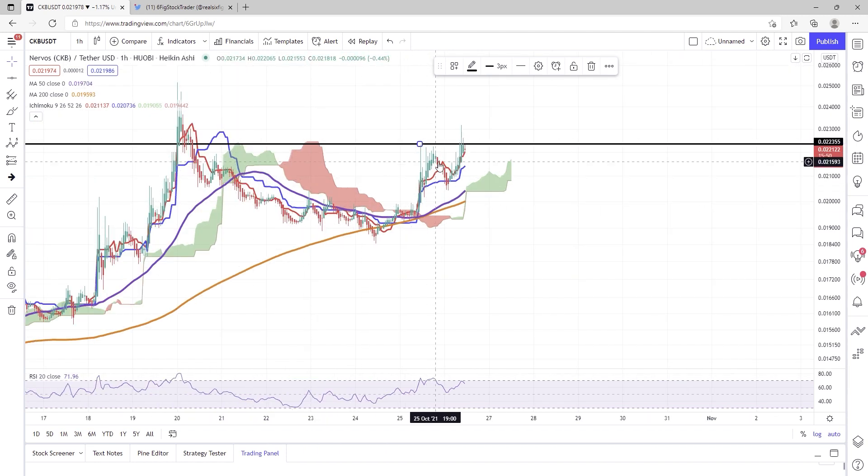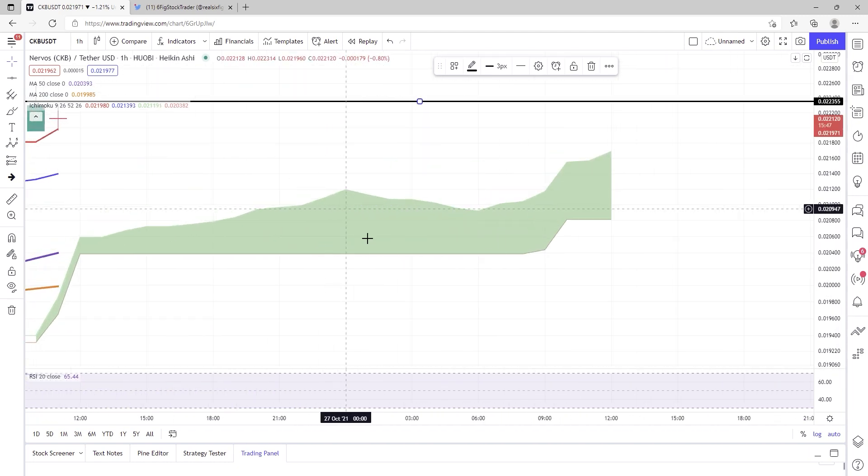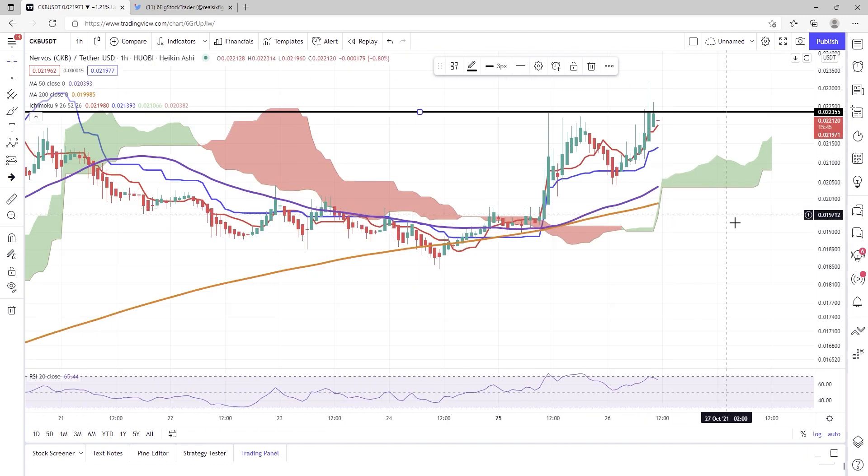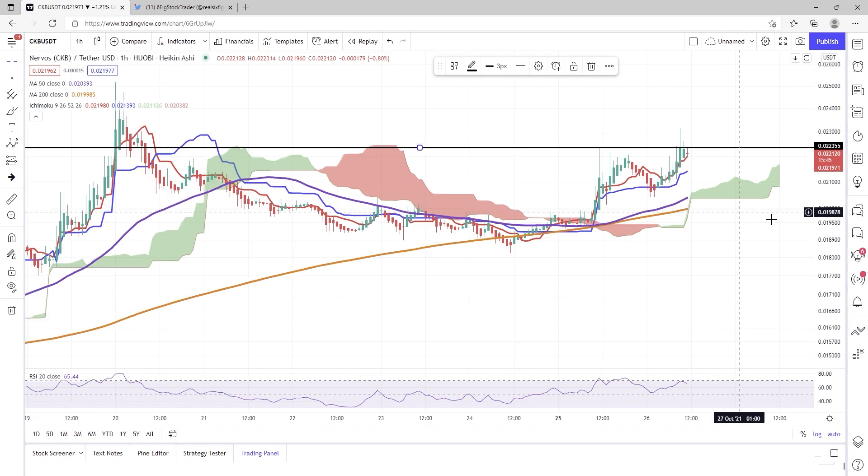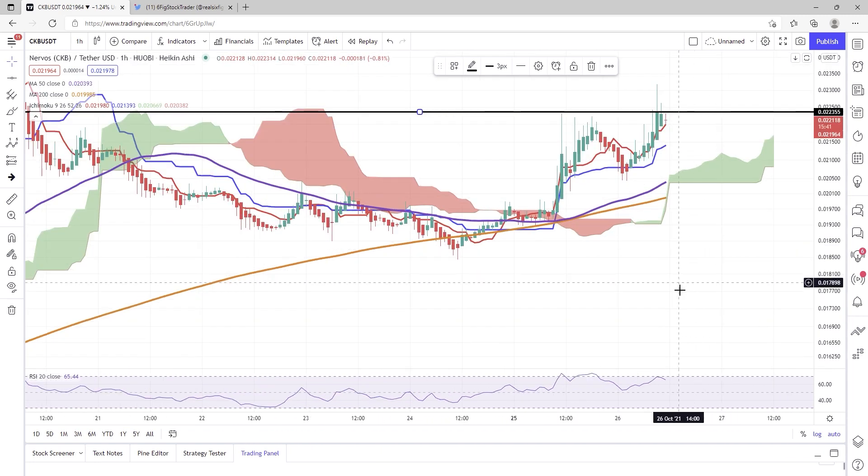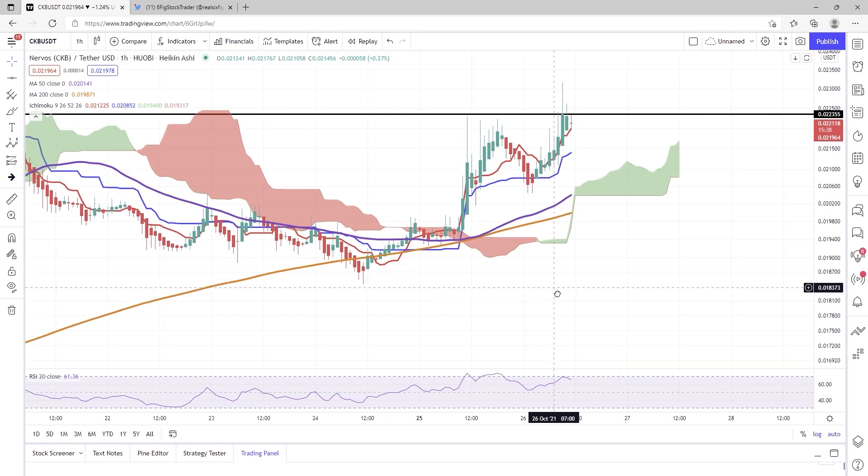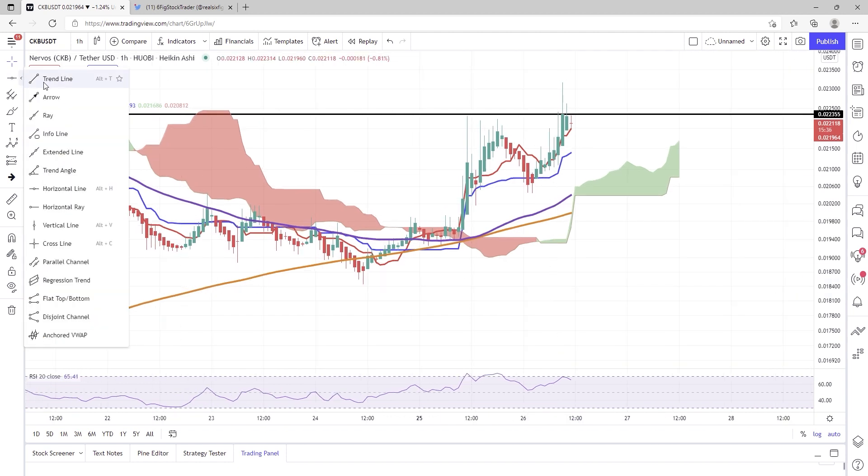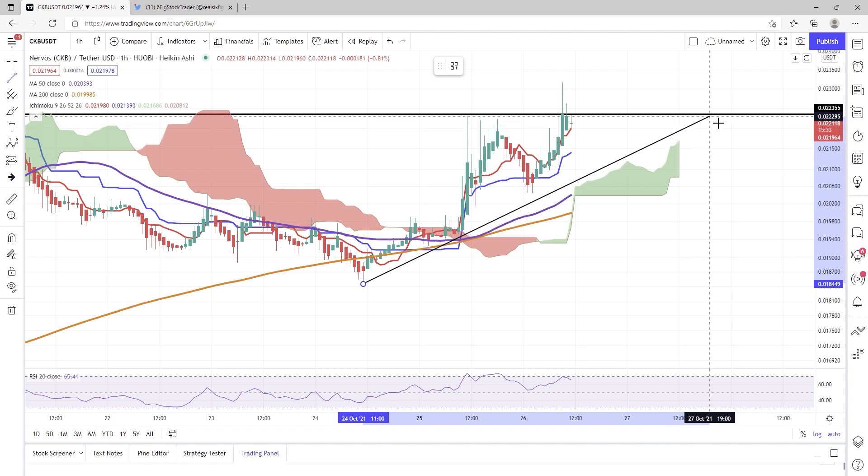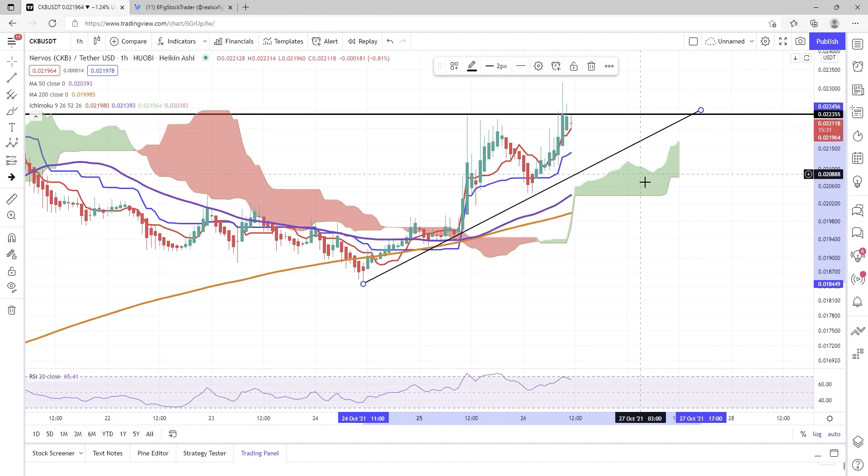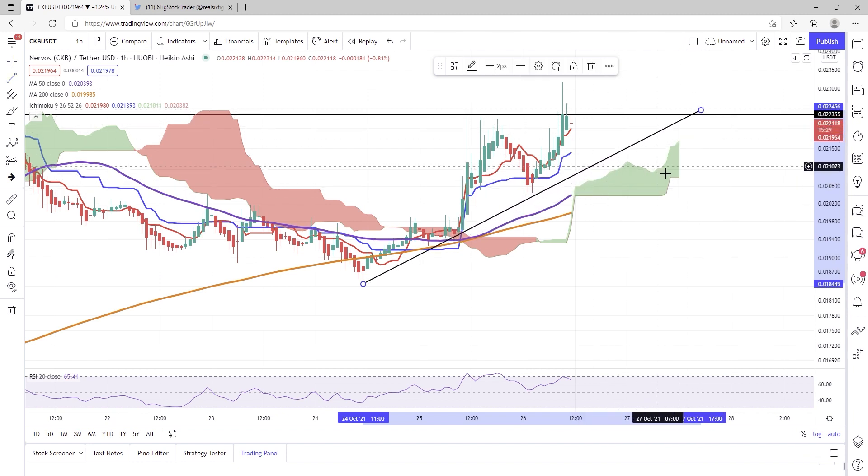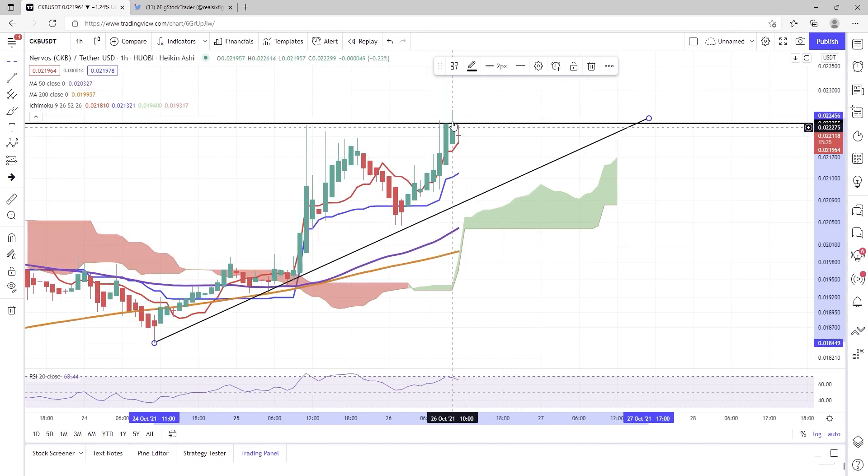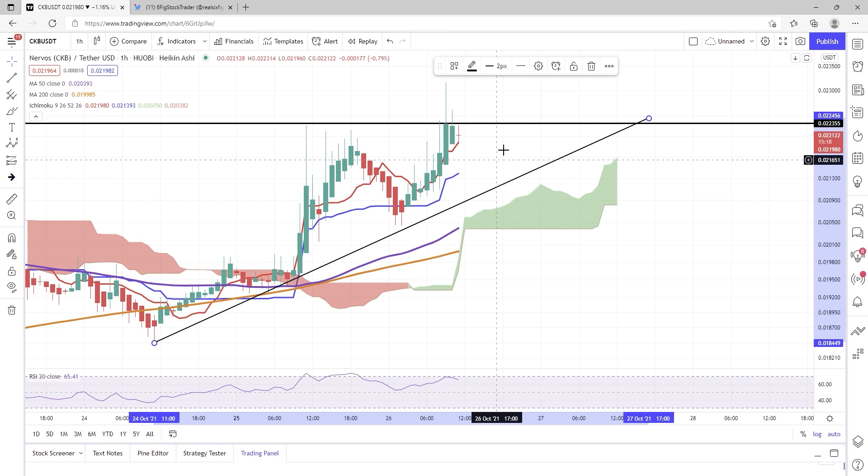So this is interesting because we have the cup and handle, and I do think that CKB is really forming out a possible ascending triangle here, meaning that I do think that we might be seeing price action consolidate sideways a little bit longer before we proceed forward. And this would make a little bit of sense because we are kind of trading away from the cloud right now.